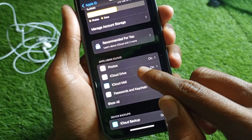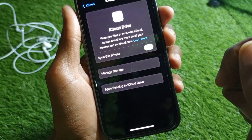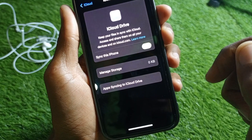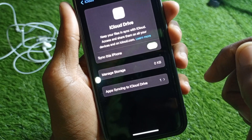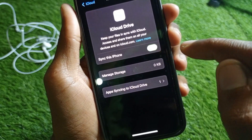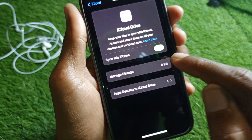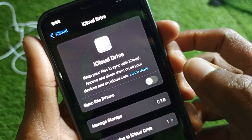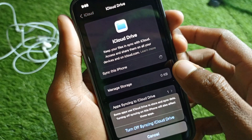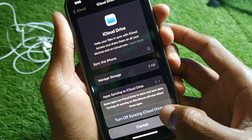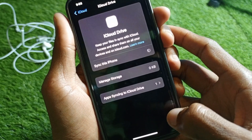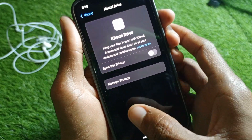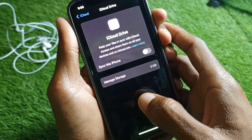First of all, click on iCloud Drive and after this you need to turn it off. As you can see it is turned on, so simply turn it off. You need to turn off this as well.